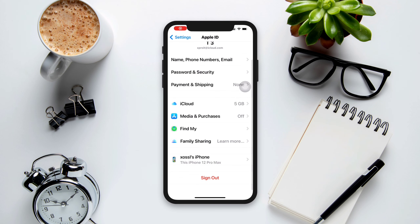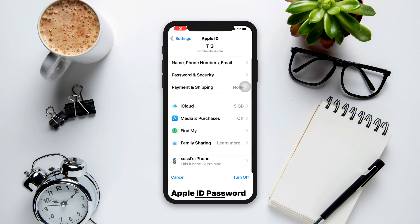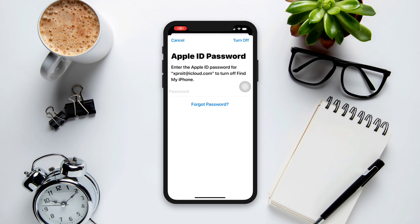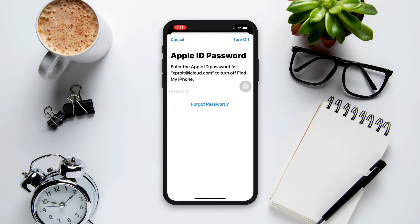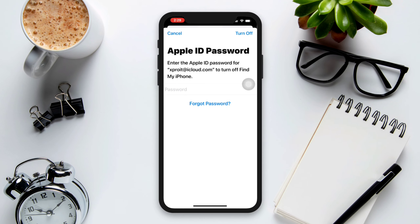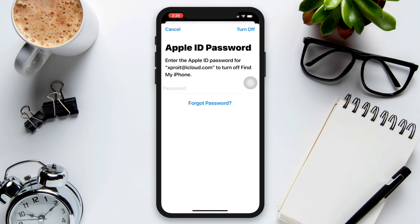If you can't log out simply because you forgot your Apple ID password, and you're looking for a way to find out or view your Apple ID password, please try following these two essential processes on your iPhone.